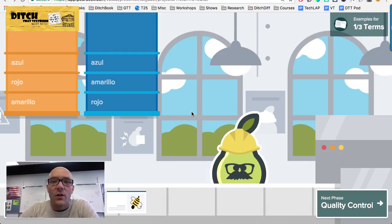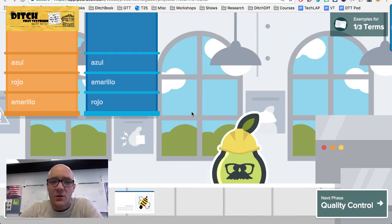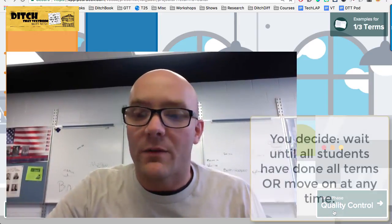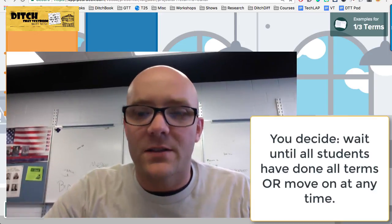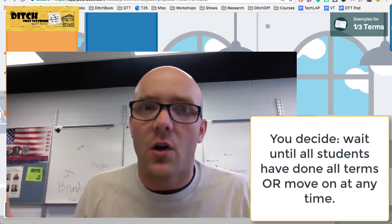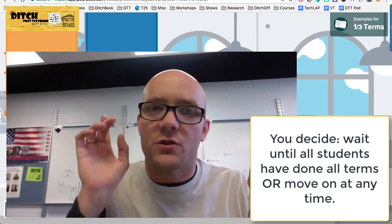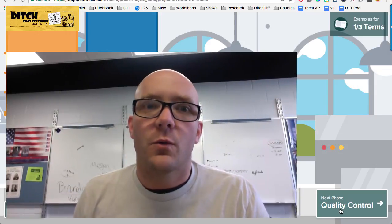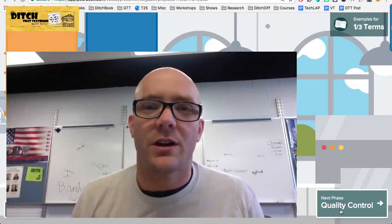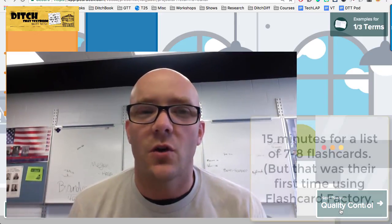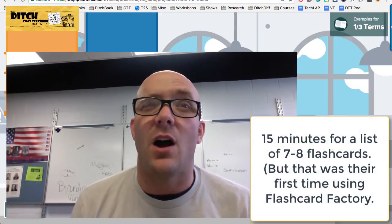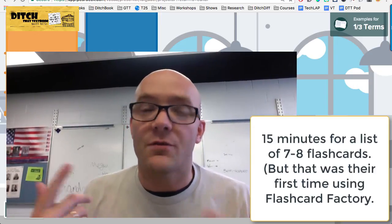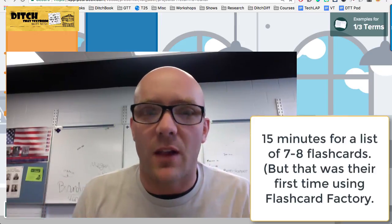Once all the students have gone through as many terms as you want, you as the teacher have control to skip to the next phase whenever you're ready. You can wait until everybody's done with all the cards, or just move on when you want to. Working with some students today, it took about 15 minutes to get through a list of about seven or eight flashcards. After students get the hang of it, they can probably fly through them a little bit faster.